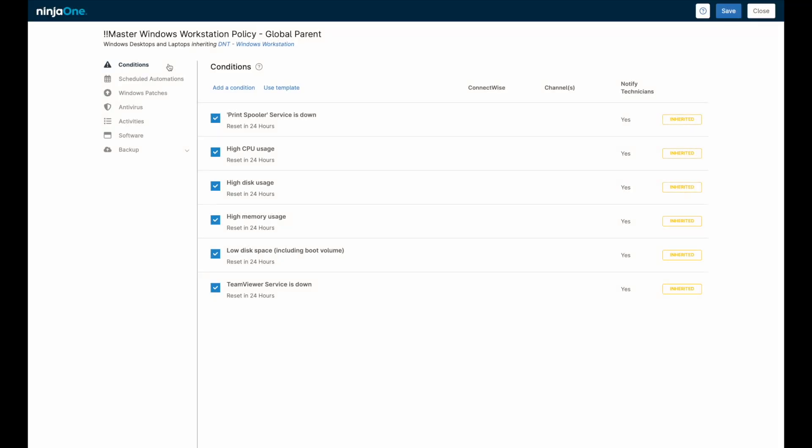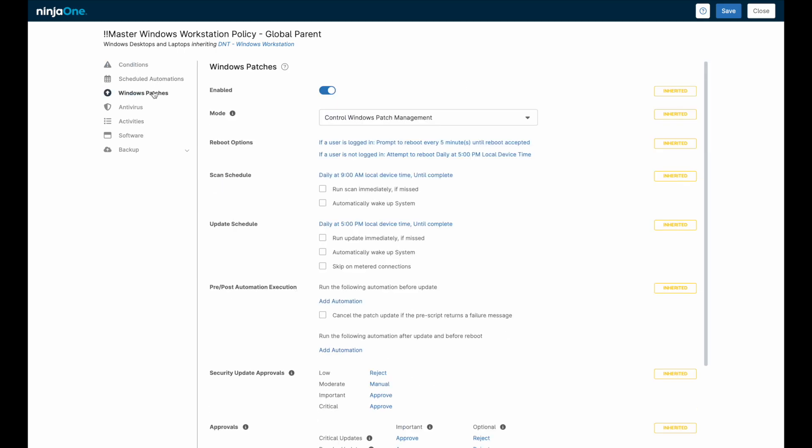How does this get set up? Within NinjaOne, common settings are managed by a device's policy. A policy includes conditions that generate alerts, scheduled automations, deployment of integrated antivirus, and of course our primary topic for today, patching settings for both operating systems and third-party applications.